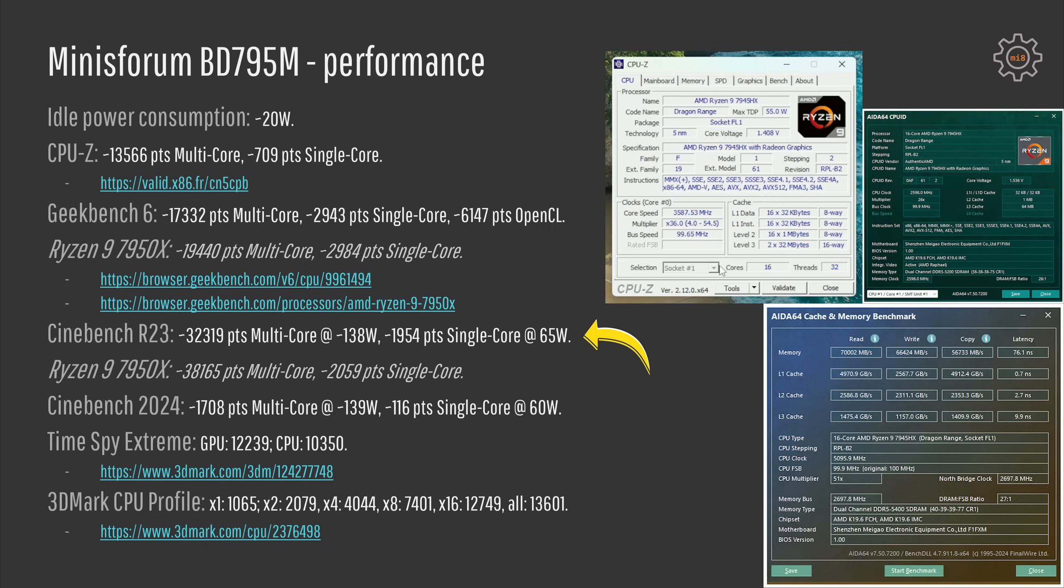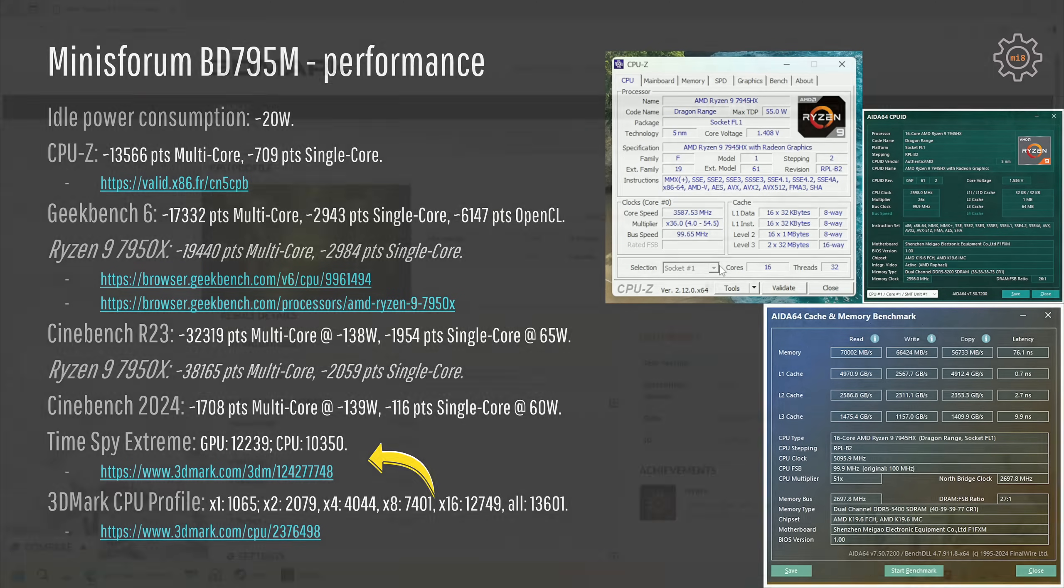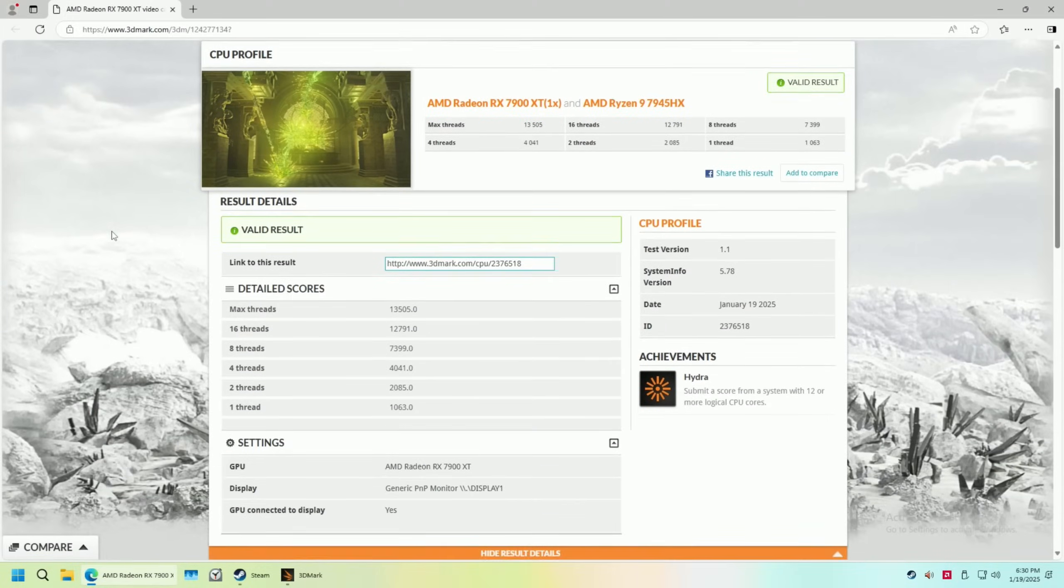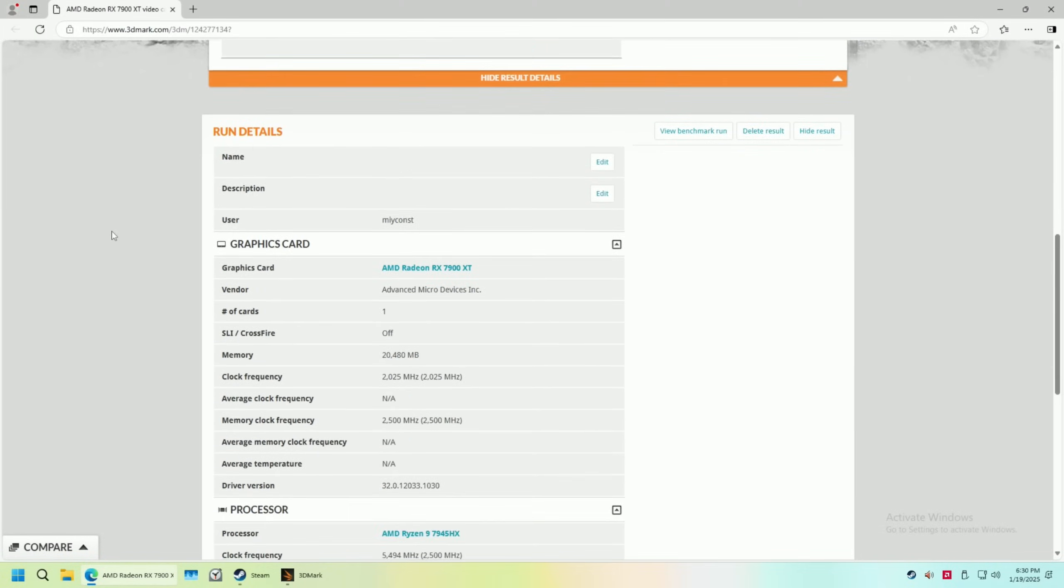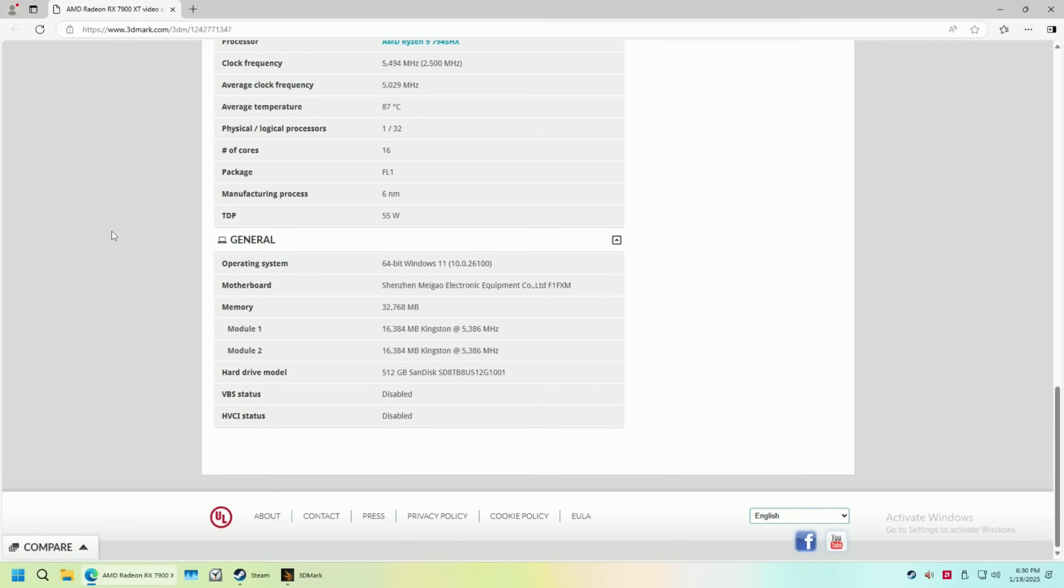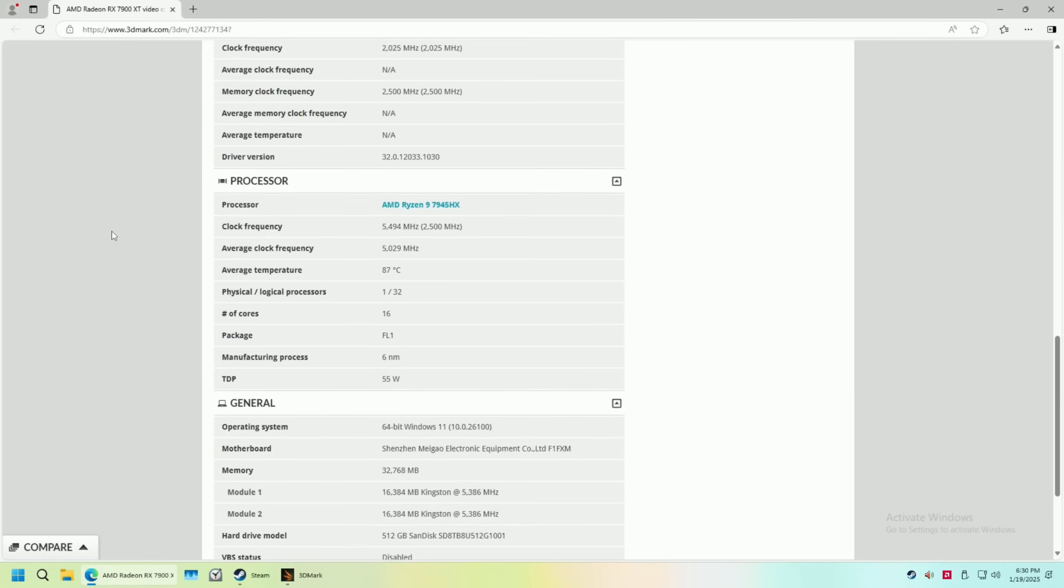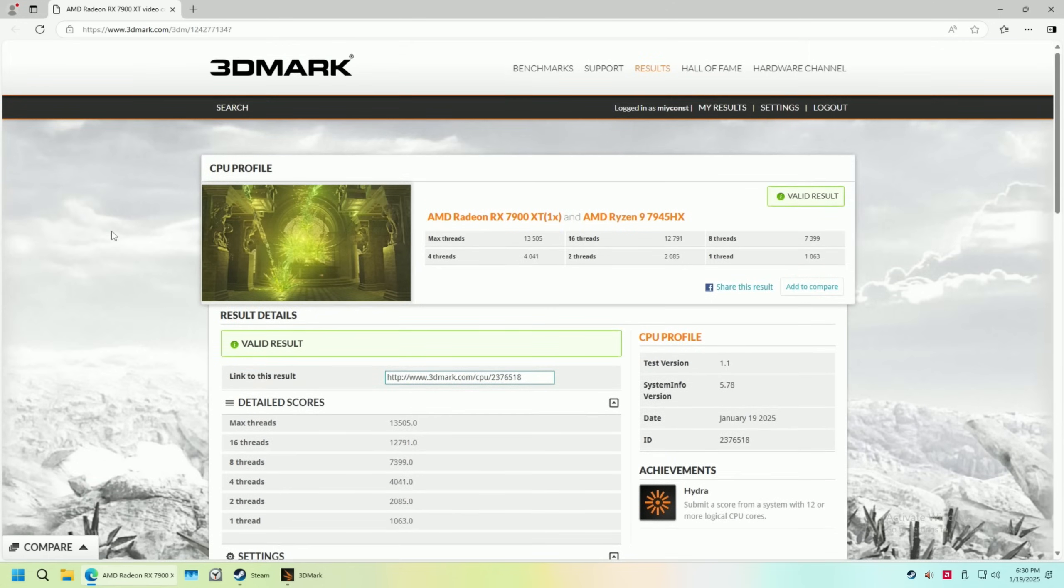In Cinebench R23, we get about 32 against 38,000 points for all CPU cores and about 2000 points with both of the CPUs with a single CPU core used. In Cinebench 2024, Minisforum BD795M scores about 1700 points with all CPU cores and 116 points with a single CPU core. Additionally, I also add links to the TimeSpy Extreme and 3DMark CPU profile results. If you're interested, just open the links in the video description and compare this 7945HX to whatever other CPU you would wish to.